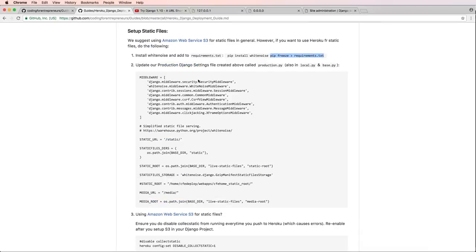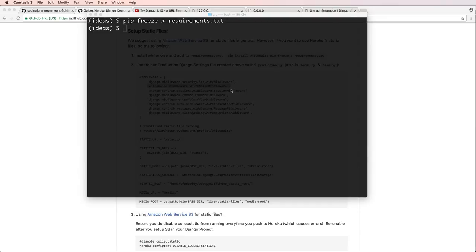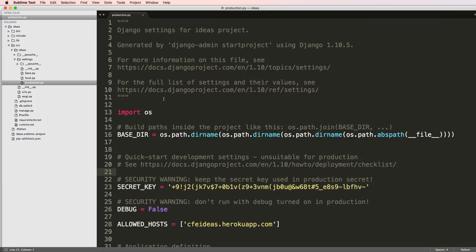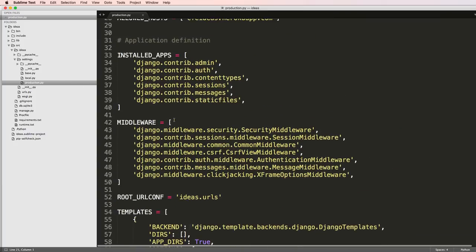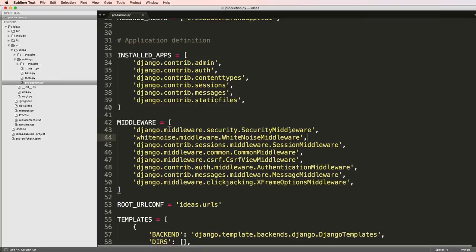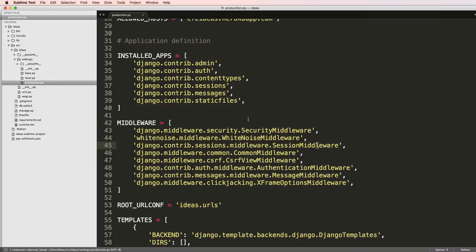Whitenoise is needed so Heroku can run our static files. Inside of middleware we're going to copy this and go into our production file, scroll down to our middleware, and right below security we're going to put this in here. This is slightly different than what we've seen before with whitenoise.